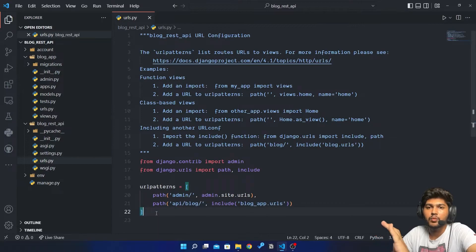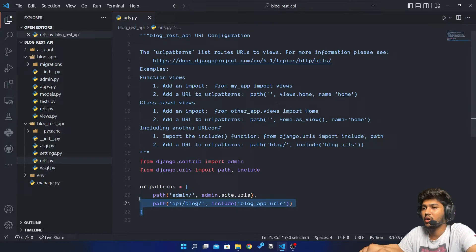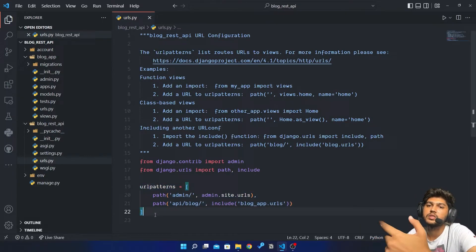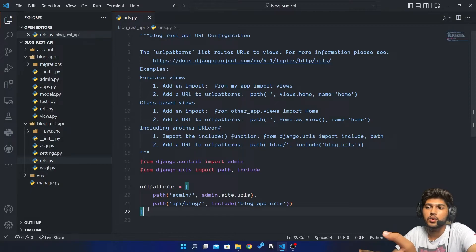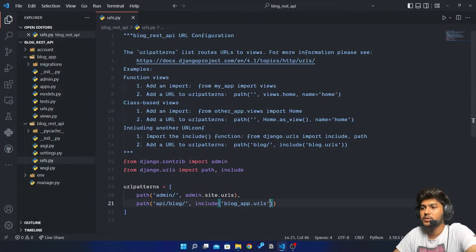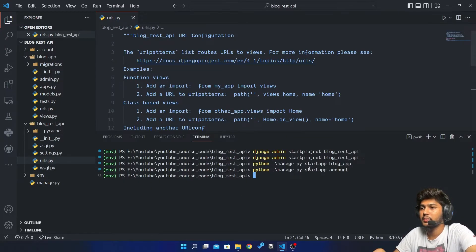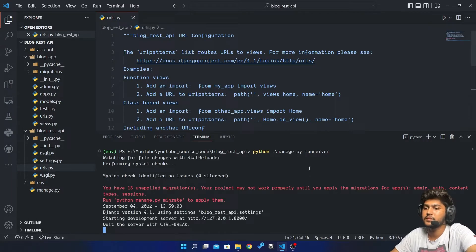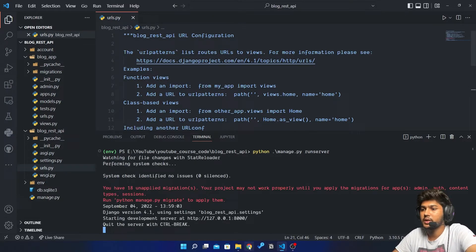I hope you got the idea about this code. To comprehend this basic code you need to have knowledge about how Django works, then only you will be able to create a REST API in Django, otherwise it's not going to help. Now open the terminal, clear it, and run python manage.py runserver. The server has been created.